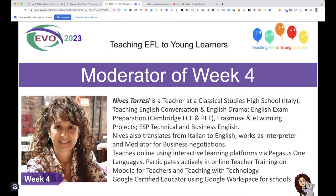For Week 4 we've got Nevis Teresi, currently in Australia but coming back to Italy. She teaches English conversation, English drama, Cambridge exam preparation, Erasmus and eTwinning projects, technical and business English. She also translates from Italian to English, works as an interpreter for business negotiations, and teaches online using interactive learning platforms. Teaching EFL Young Learners is in our ninth year — since 2014 — and they're all Google Certified Educators.